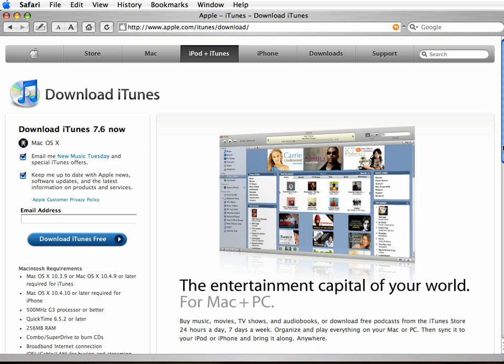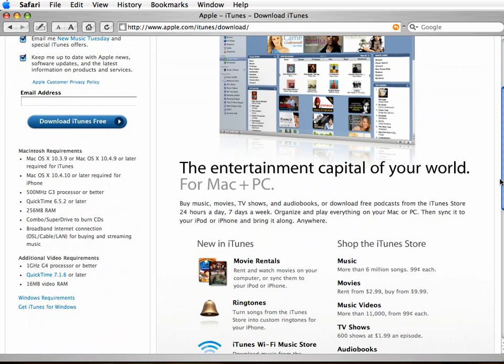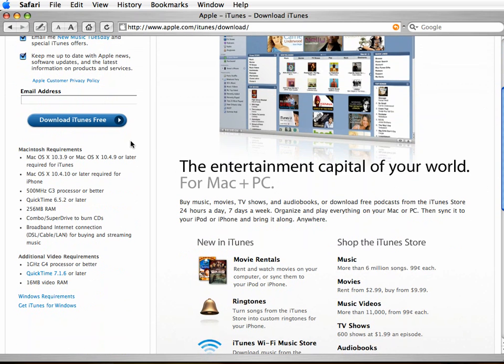For instance, right now it knows that I'm talking to you from a Macintosh, and so the option it's given me is Download iTunes Free for the Mac.